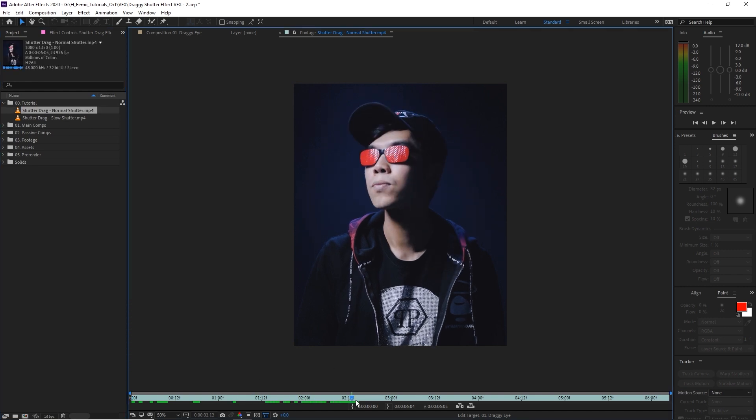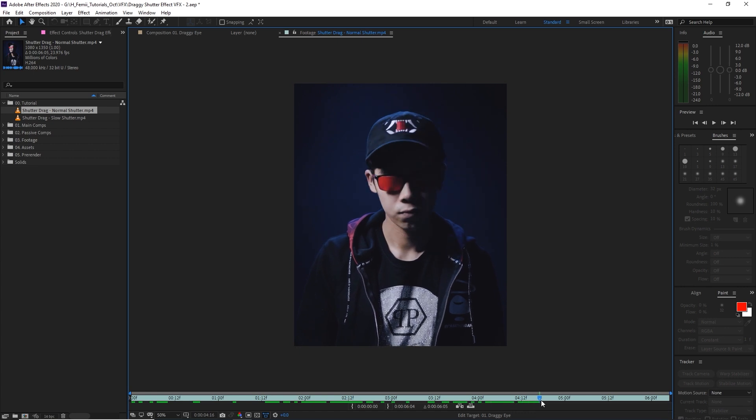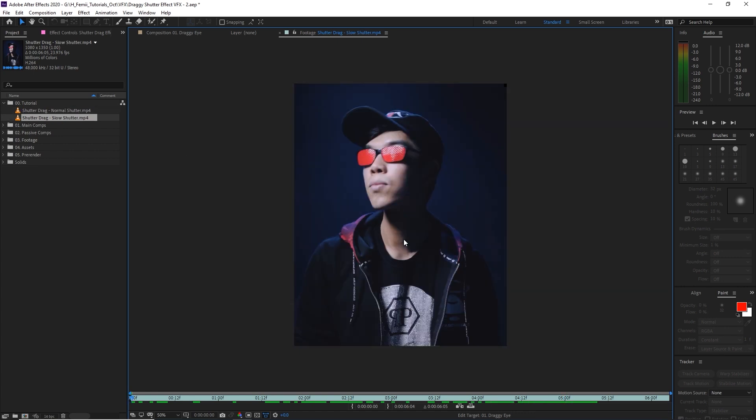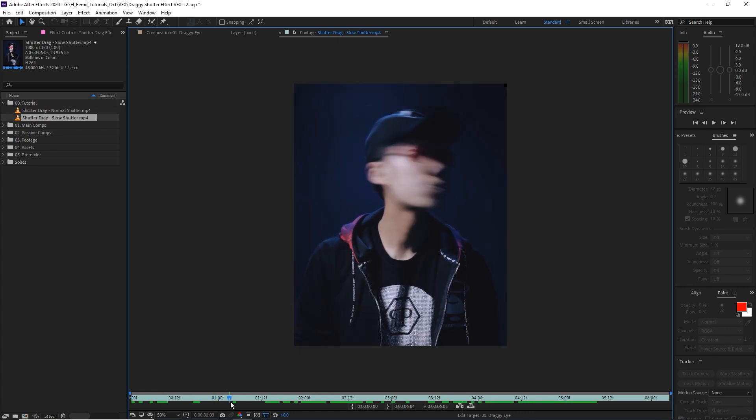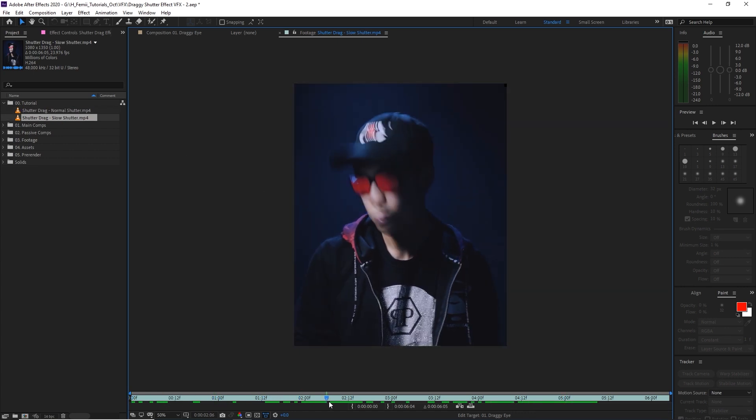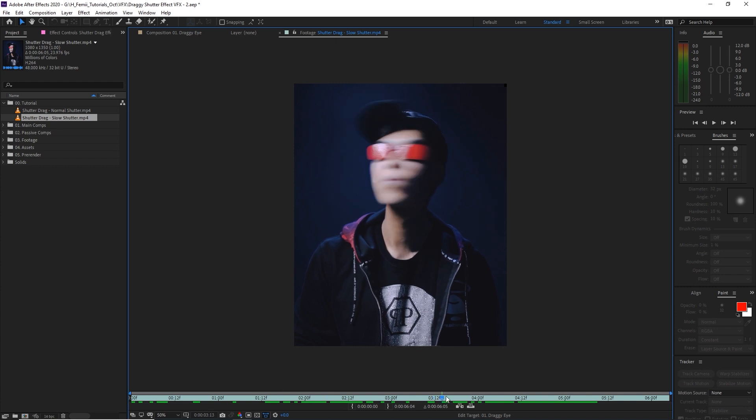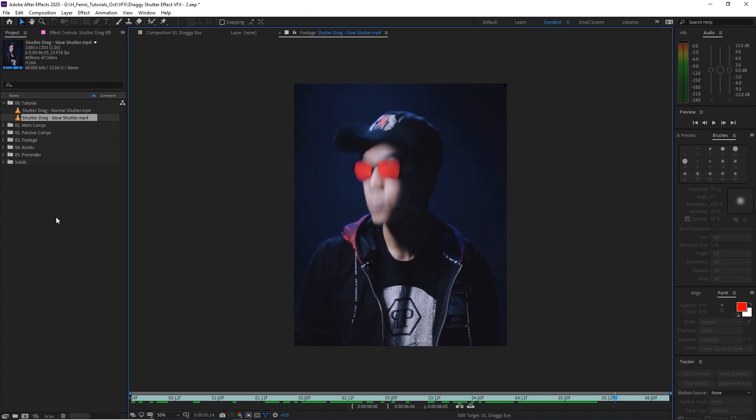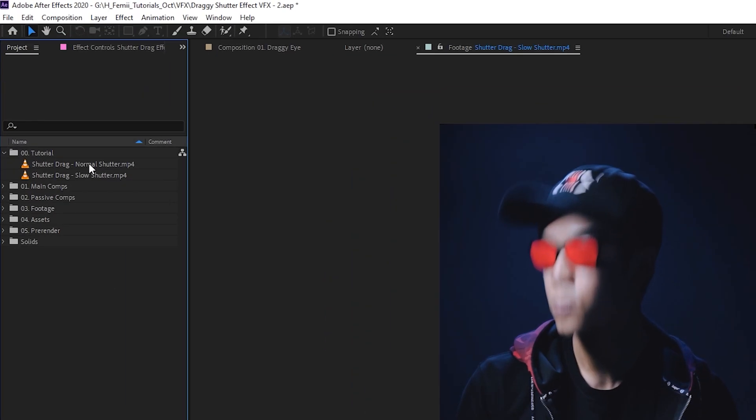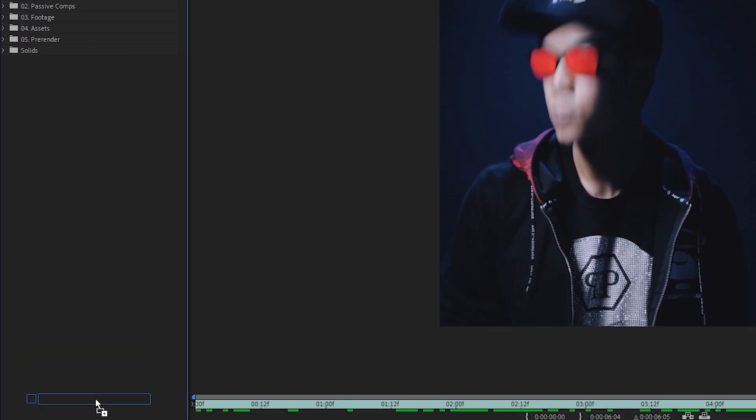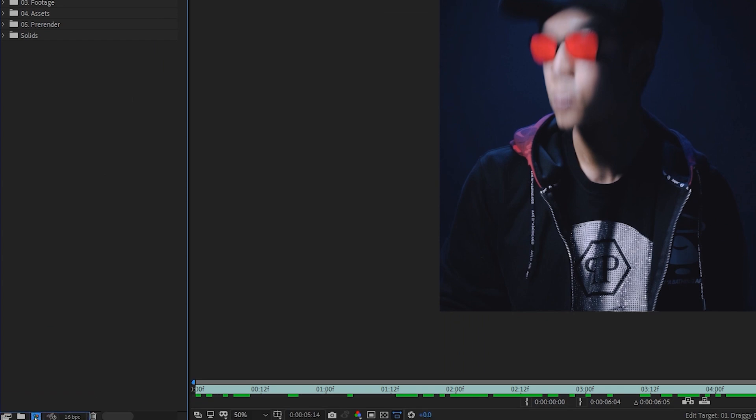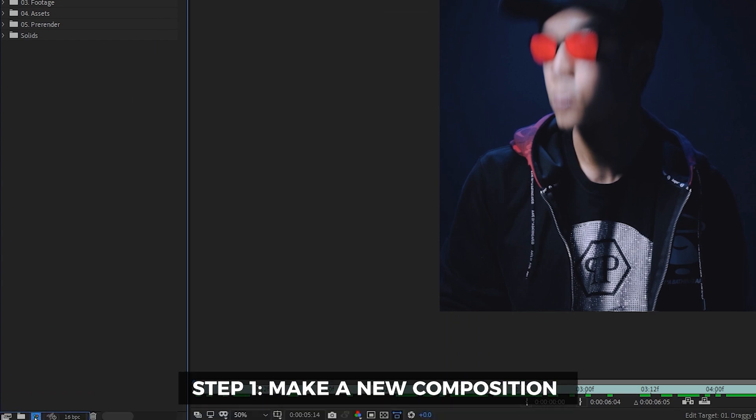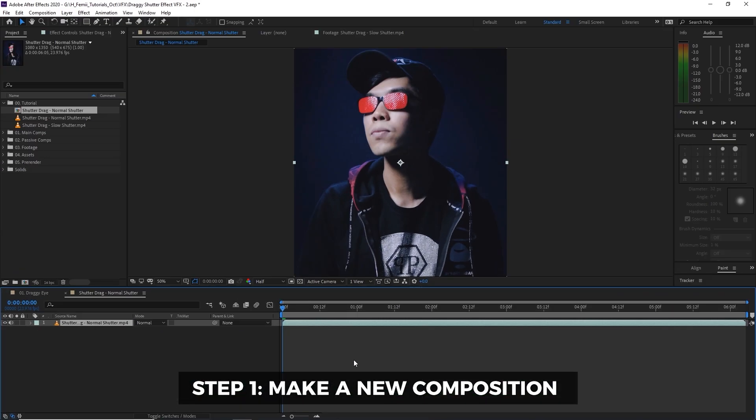If I play this through, looks pretty normal. And we have the slow shutter one where it looks a lot more blurry, so we have more motion blur. So what's going to happen now is we're going to take one of these clips. We're going to drag it down to this icon, which creates a new composition.